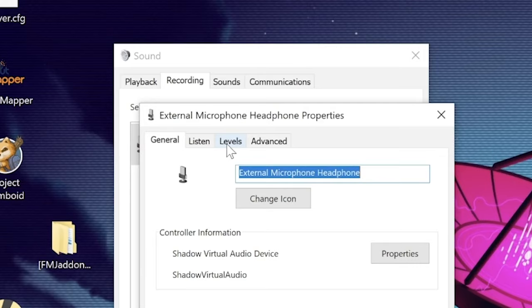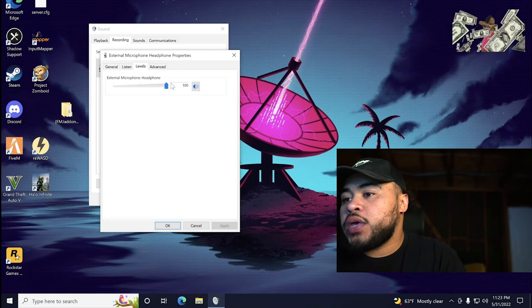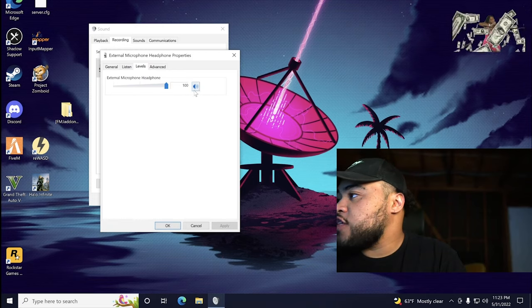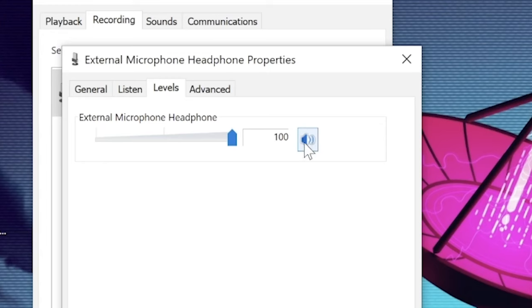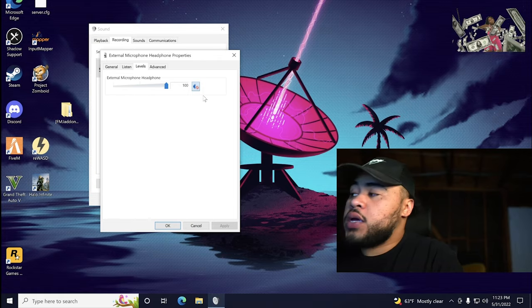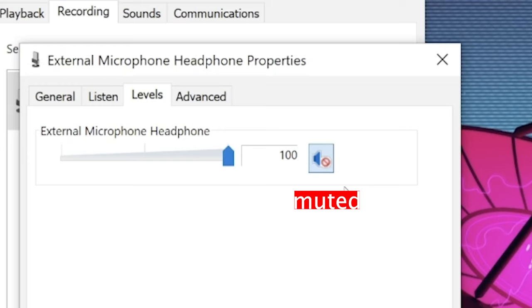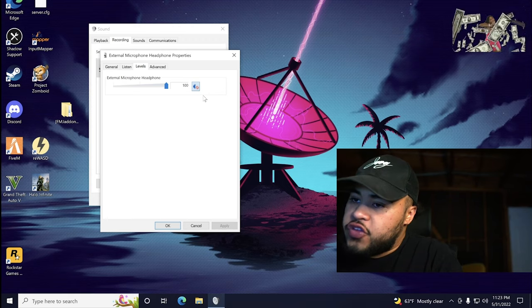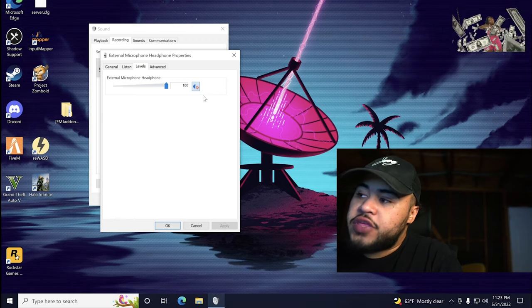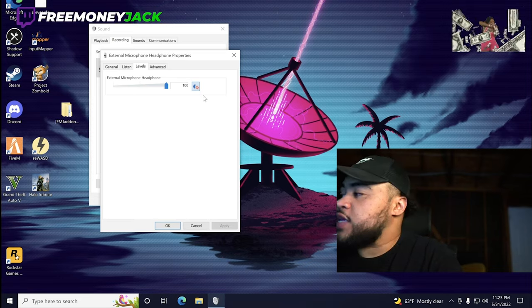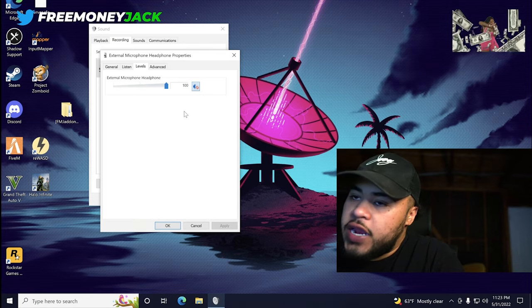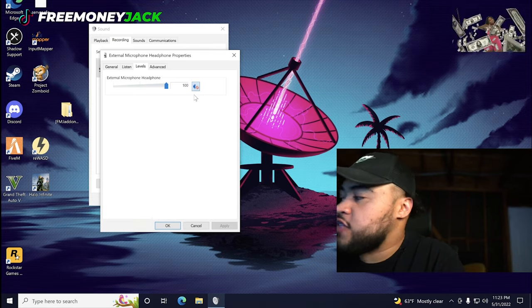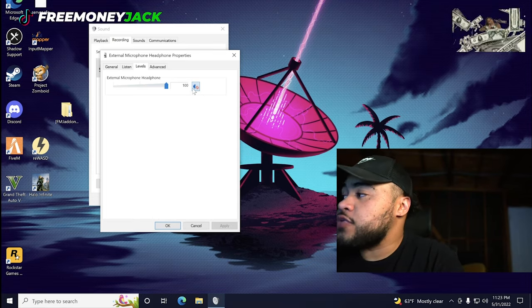Go over to the levels tab and check to see if you have this little speakerphone icon muted. Again, I don't know why it comes like this by default, so more than likely, if you're having this issue, this is probably the case. It's super simple, but it did give me kind of a headache at the beginning because I couldn't figure this out.